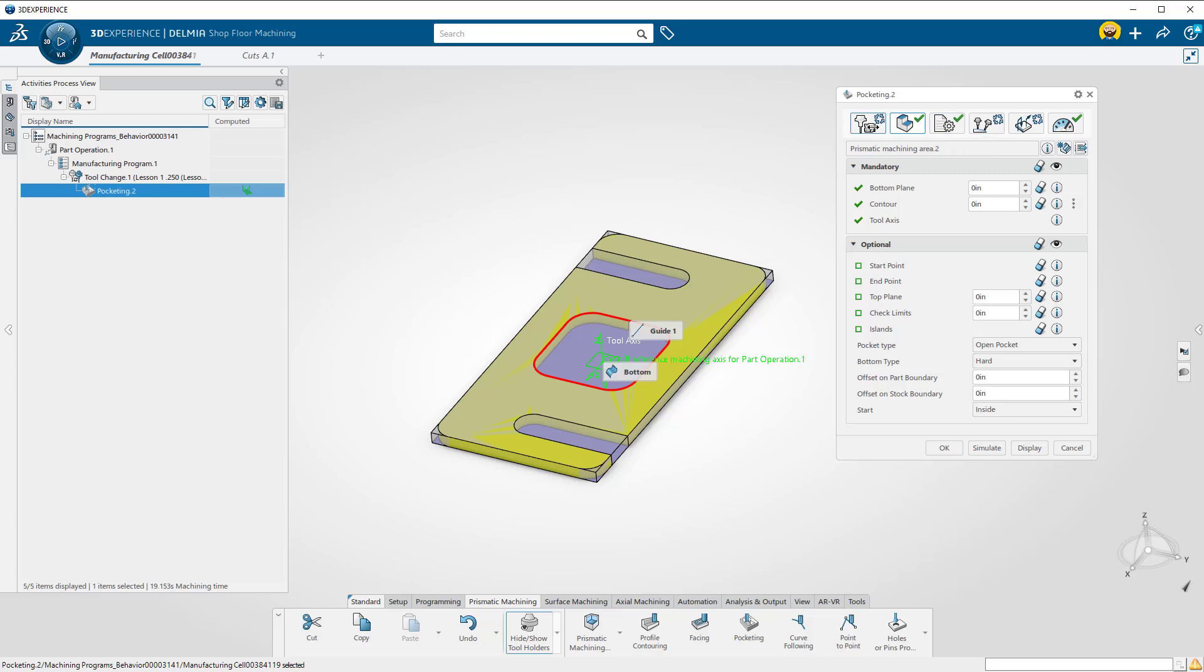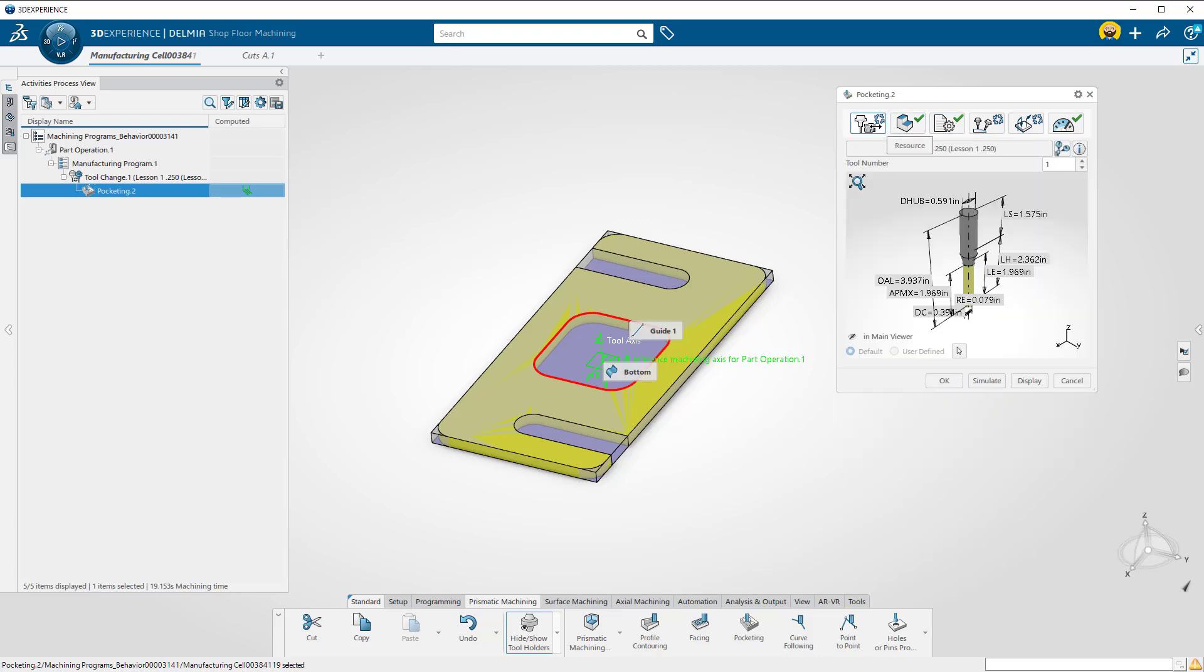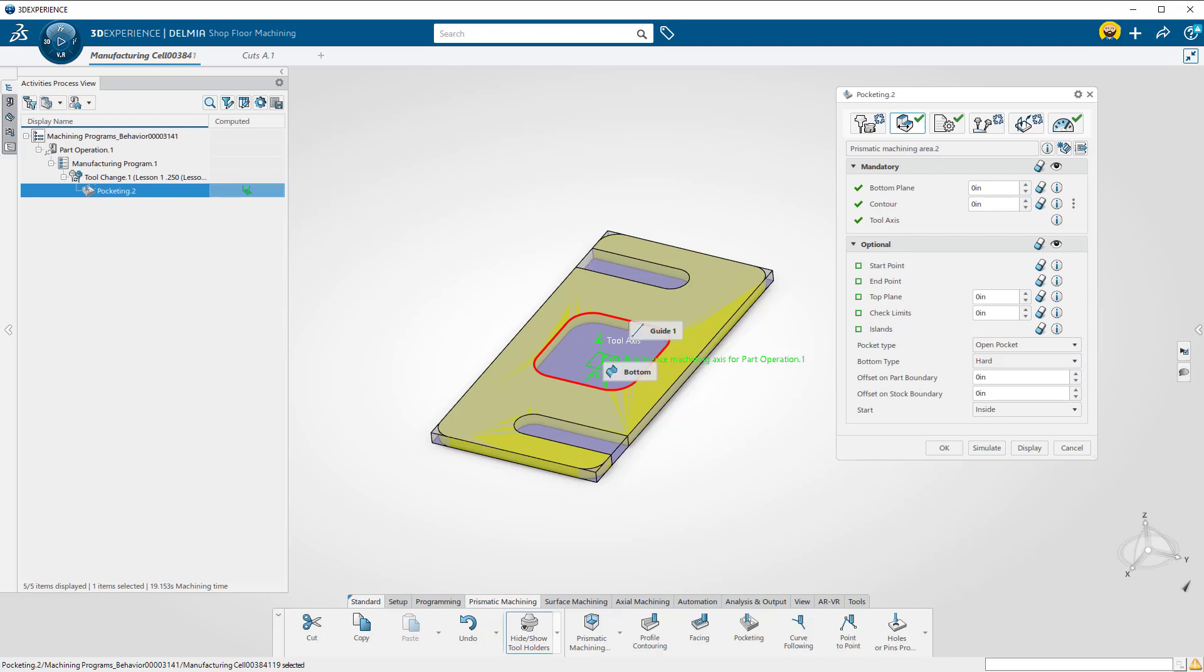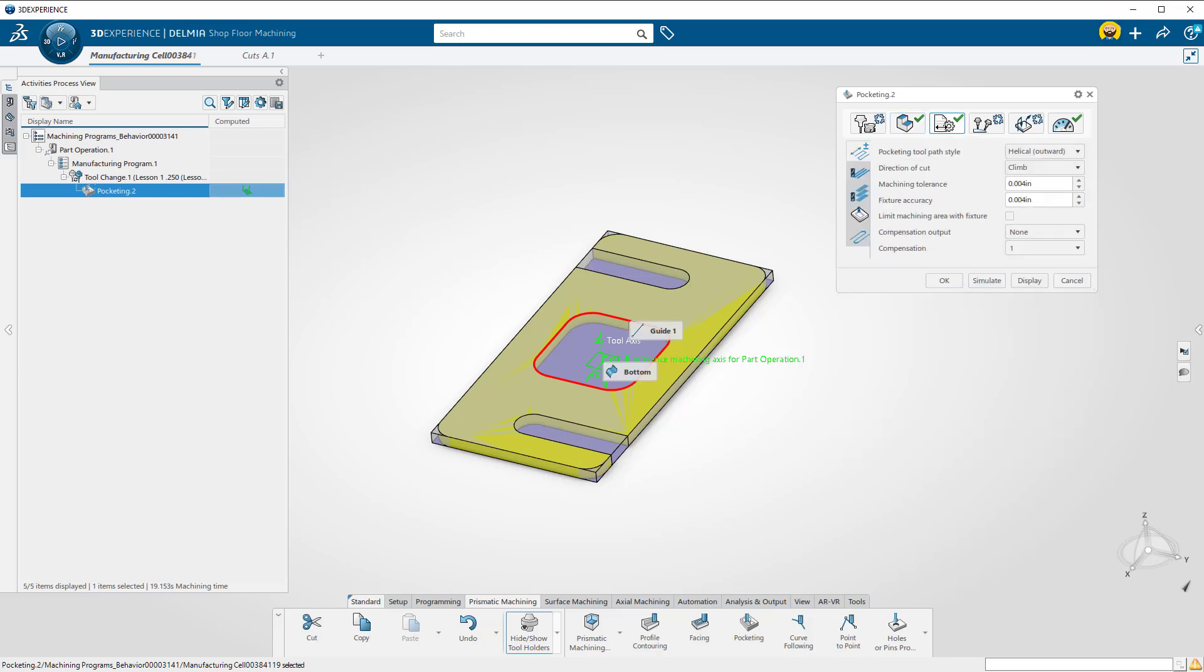The first one is your resource or tool. The next one is the geometry to be machined. The third one is your strategy or how the tool is going to remove the material.